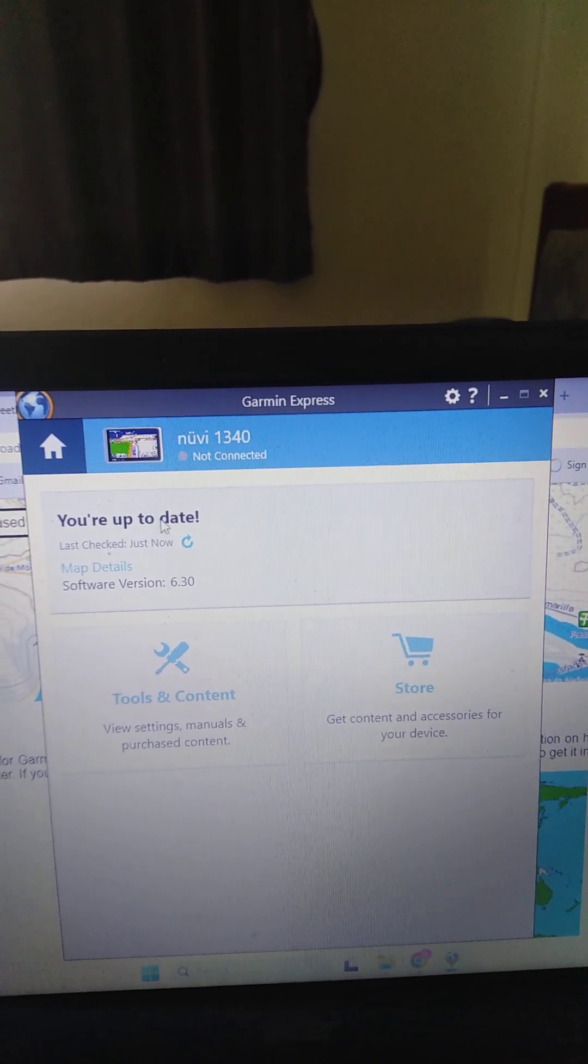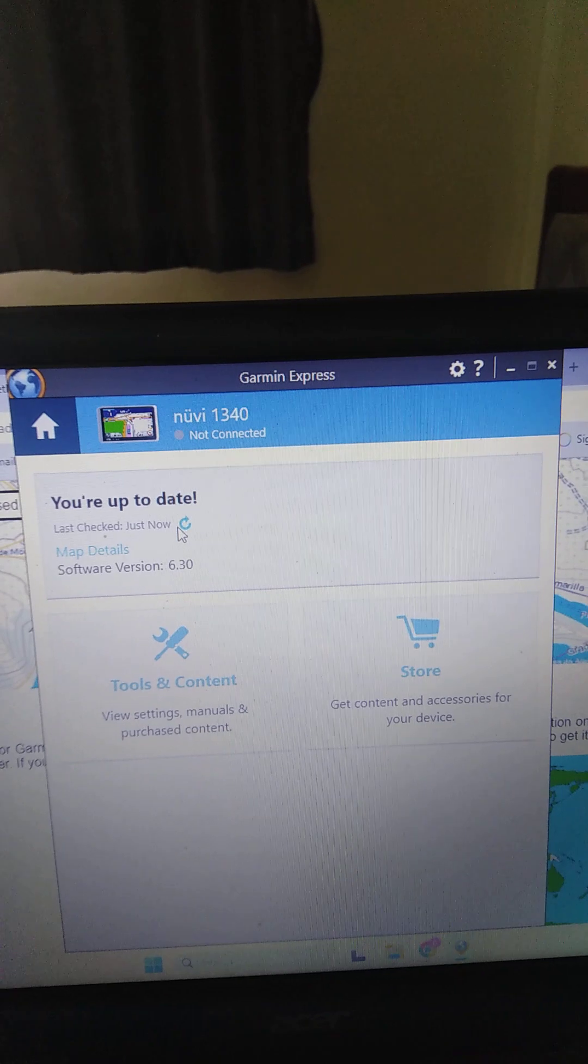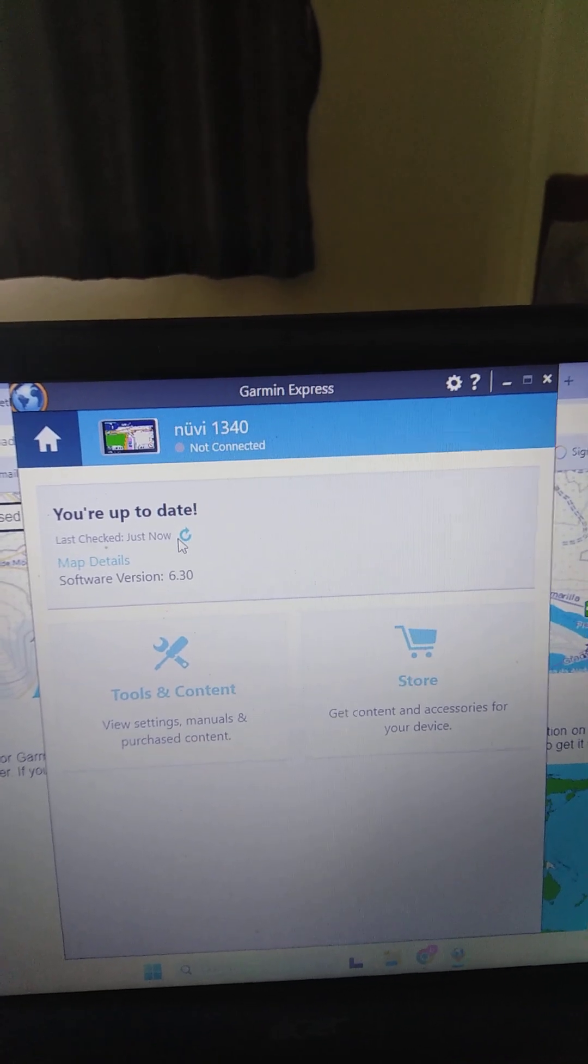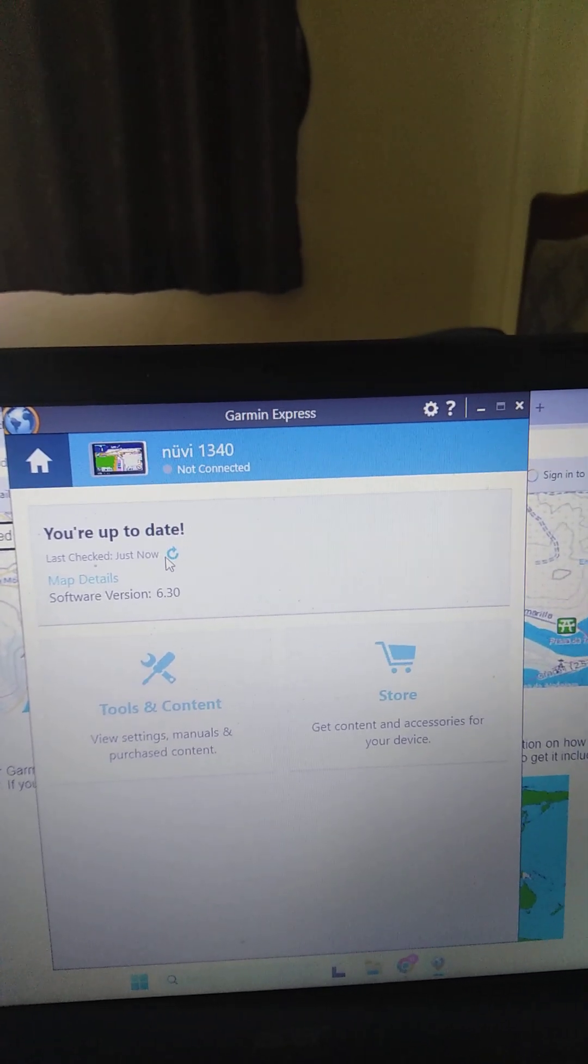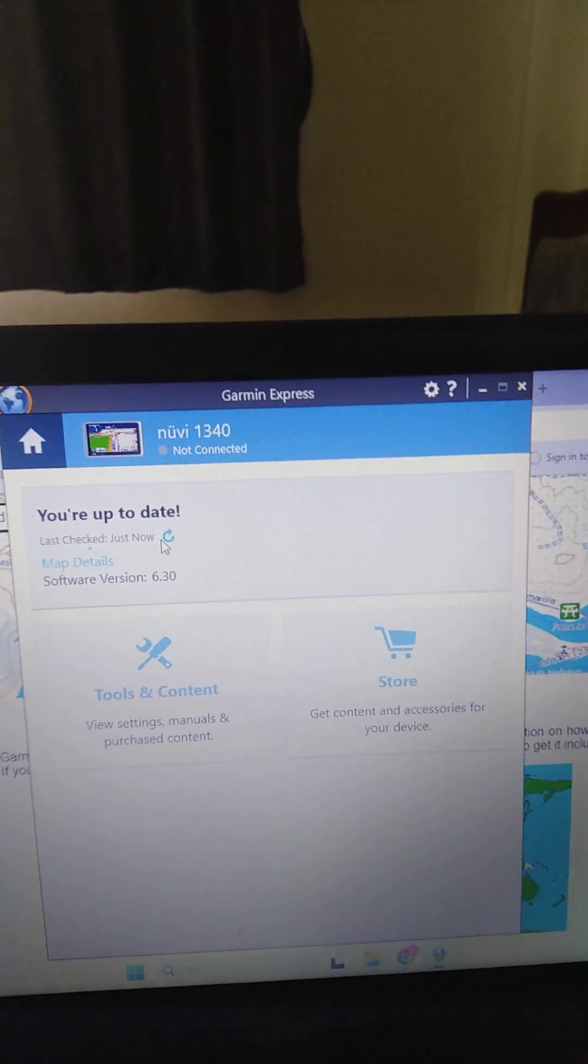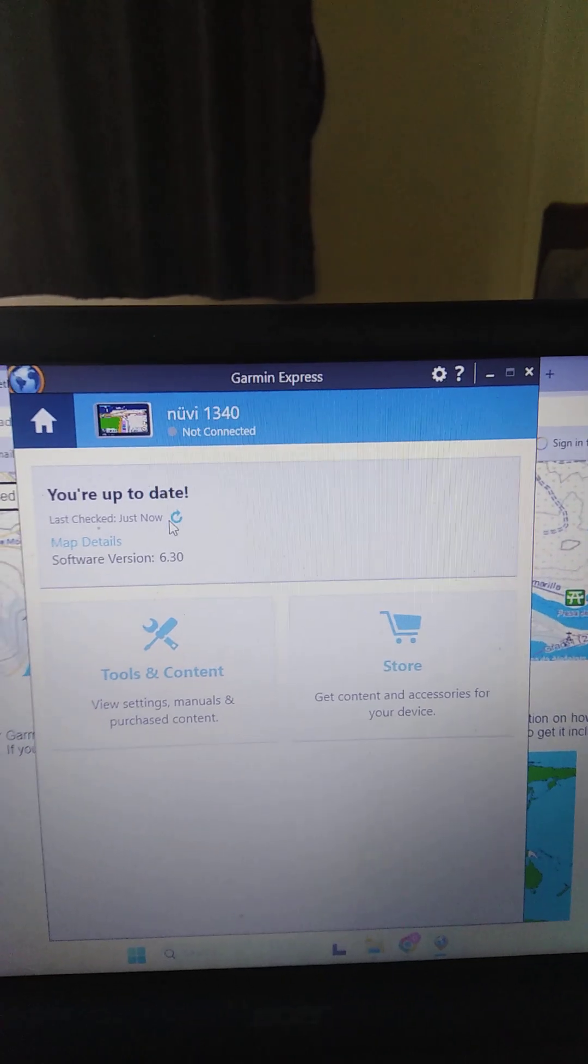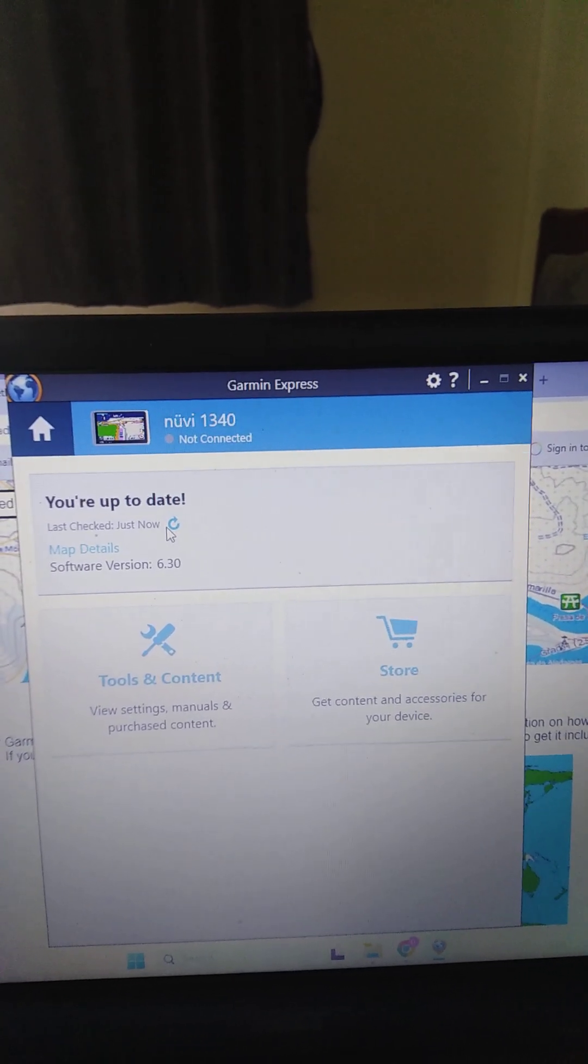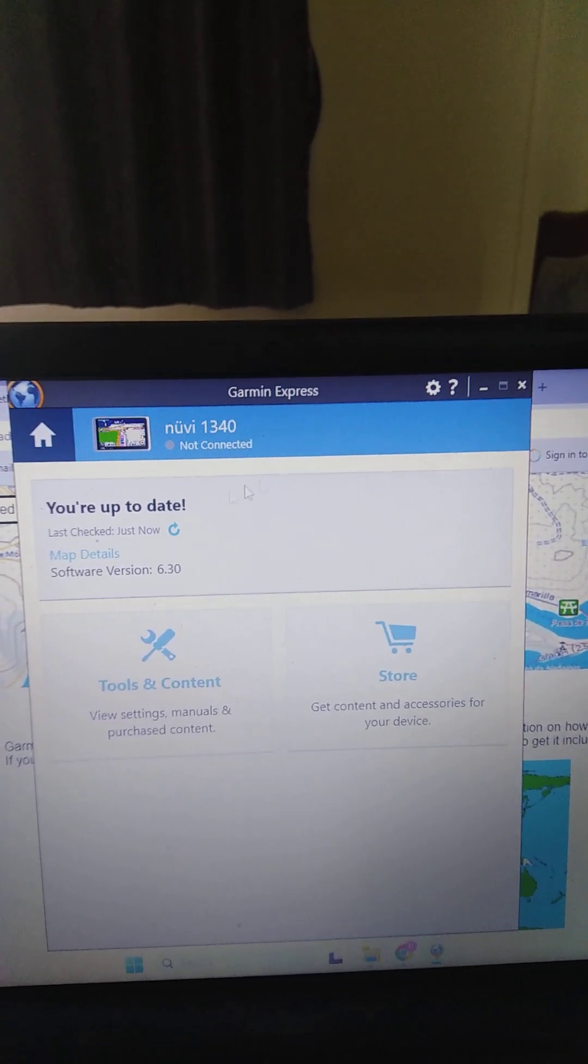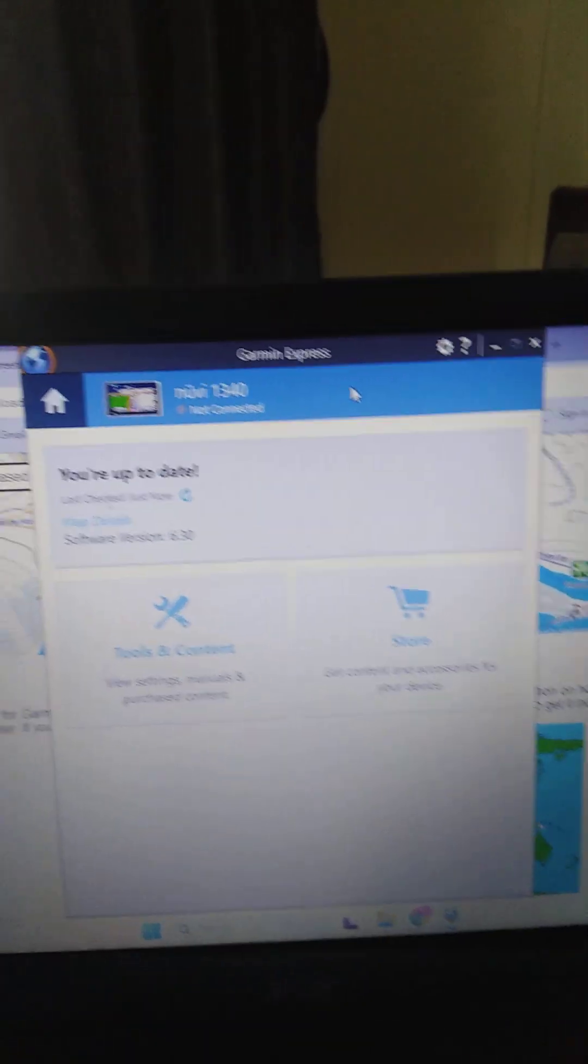You're up to date. You can click on here and check for updates and download updates and it doesn't cost you anything. You don't have to register or anything like that. So do that first with your old unit.